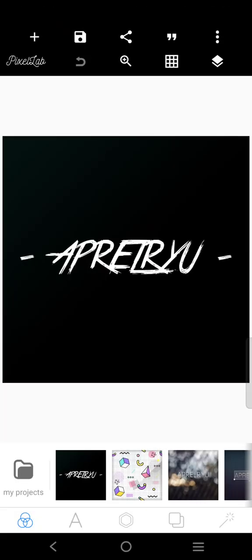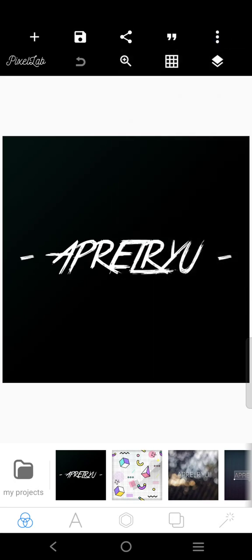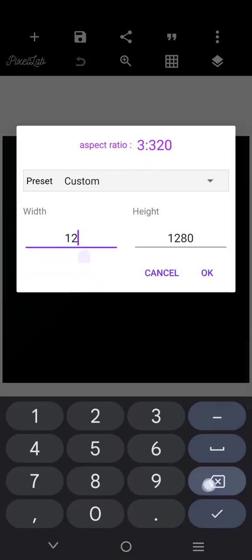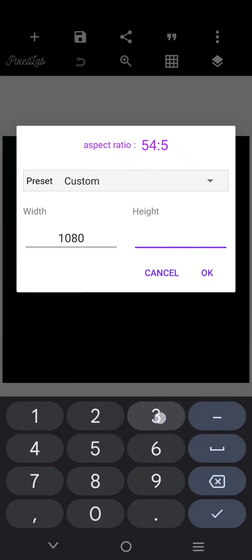I'm going to create a very simple design for our RMD. The size is going to be 1,080 x 1,350.